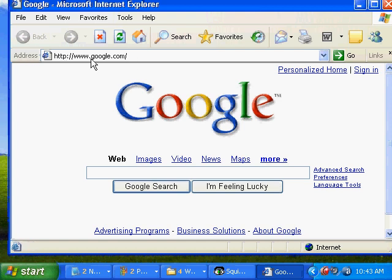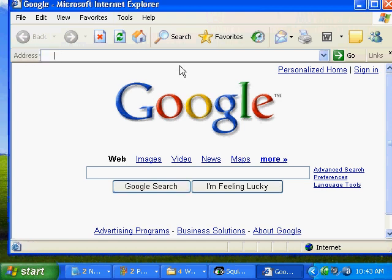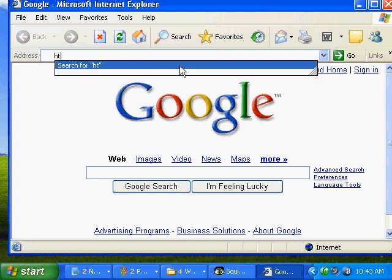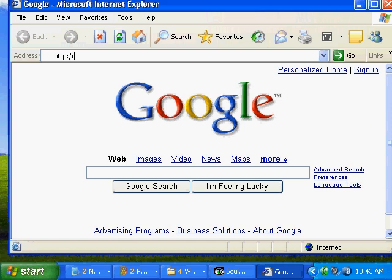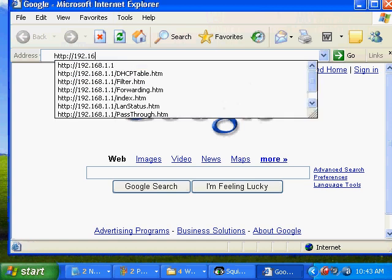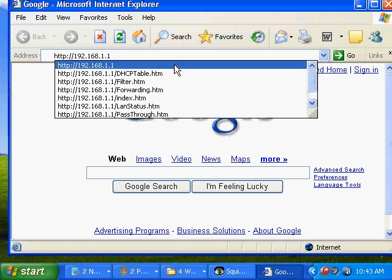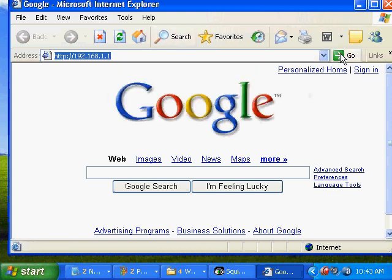And in the address bar up here, we're going to type in HTTP 192.168.1.1, which is the address of a router, and we'll hit go.